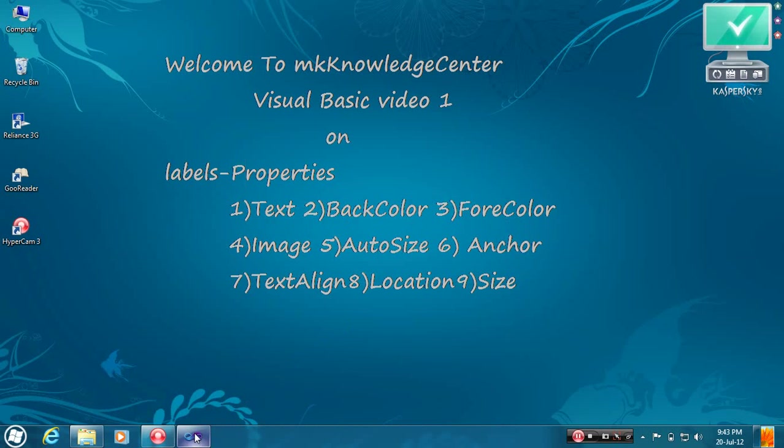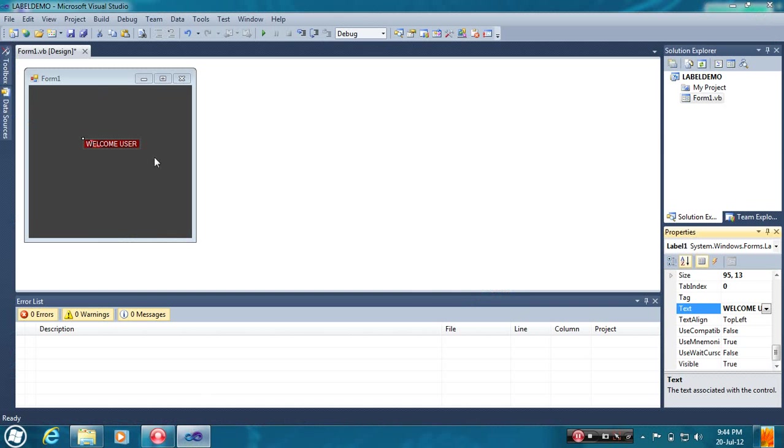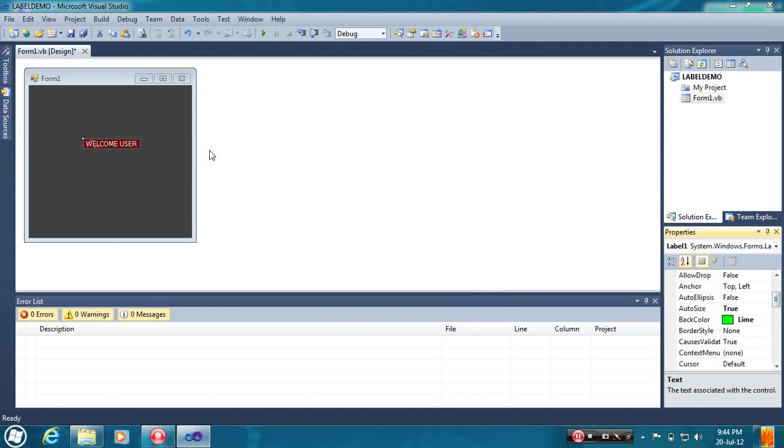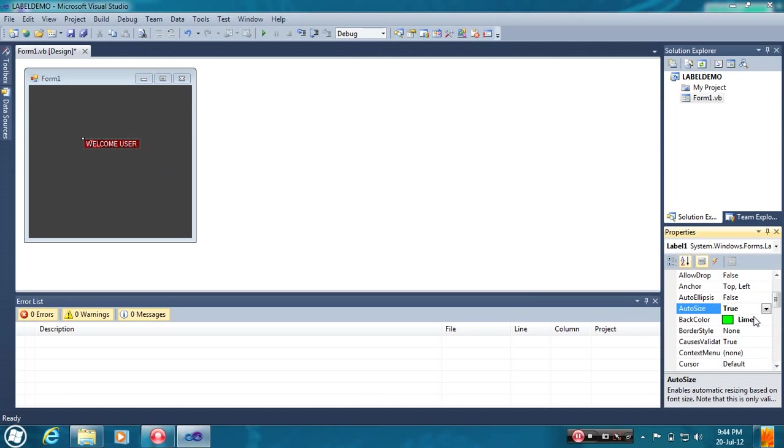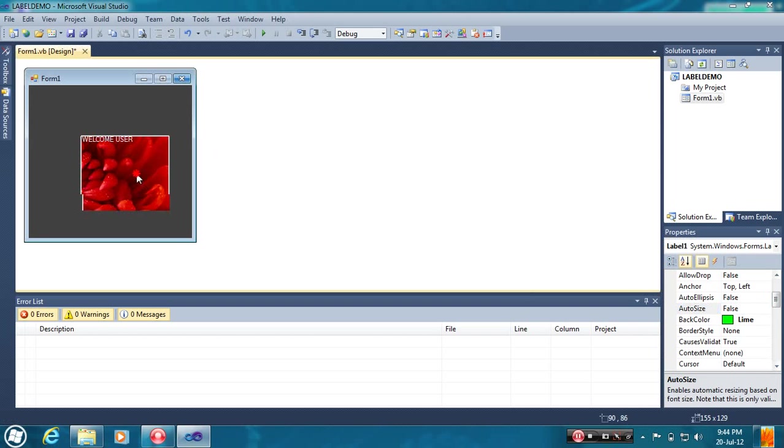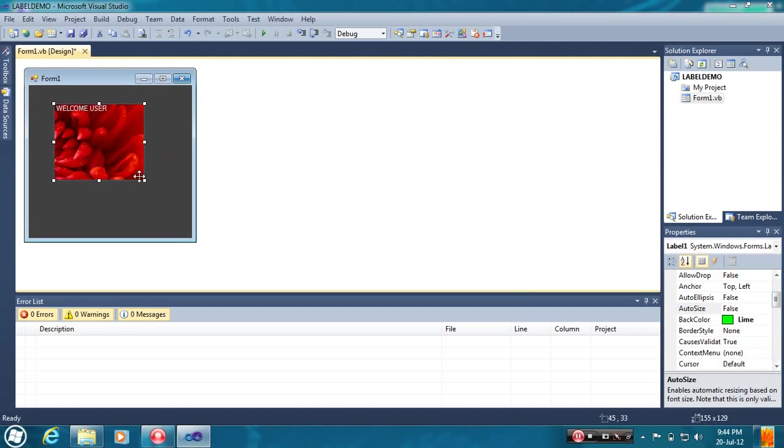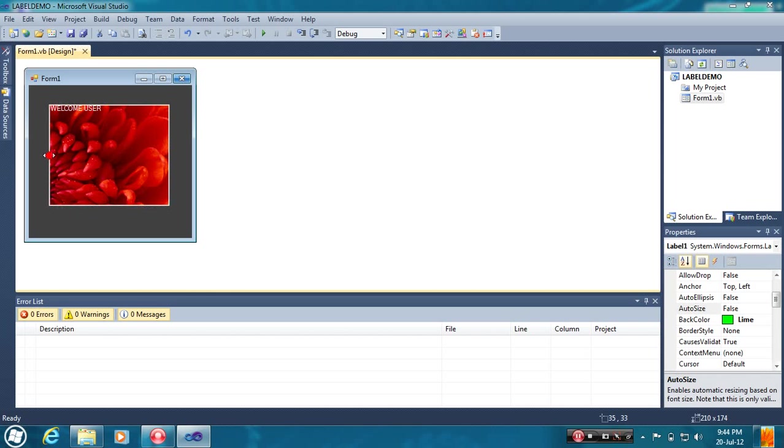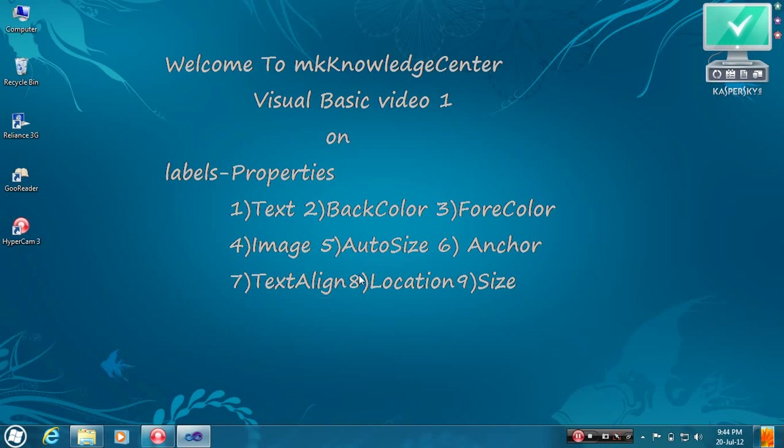AutoSize. Here is the AutoSize. AutoSize means the label size. If you make this true, then the size of the label will be the size of the text. If you make this false, you can drag and make it larger. I will tell about anchor later.